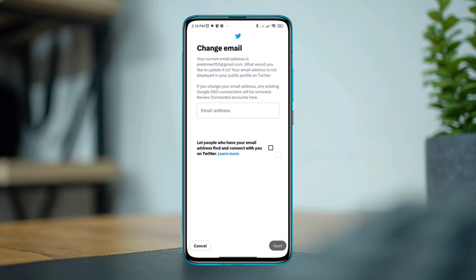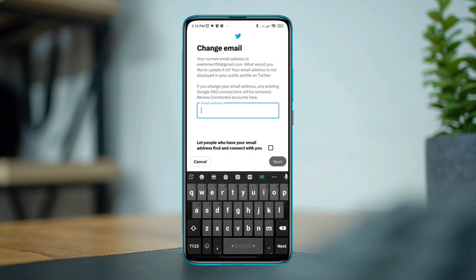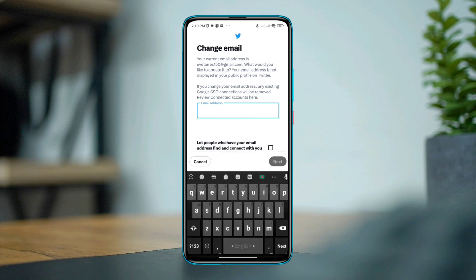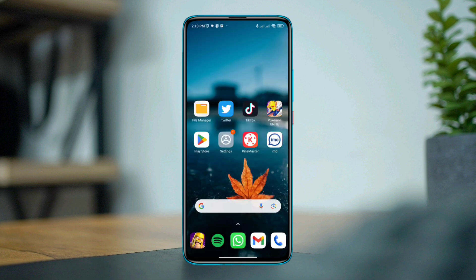Once you enter your password, to remove your email address, Twitter always asks for an email address. So here we'll follow a trick. If you don't want to add your original email address, you need to add a temporary email address.